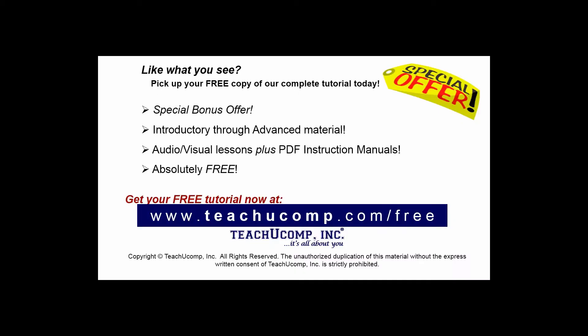Like what you see? Pick up your free copy of the complete tutorial at www.teachucomp.com/free.